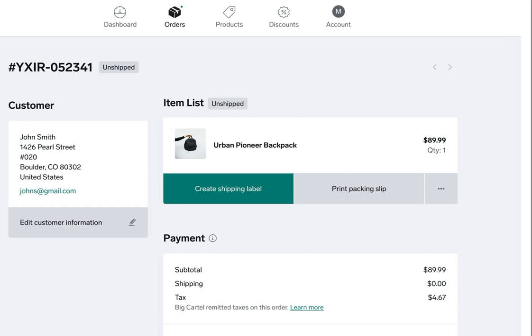The ability to print shipping labels from the admin is available on paid plans, so if your shop is on the free Gold plan you'll want to upgrade from the billing page of your admin. This feature is currently only available to US sellers, though we will be expanding it to other countries.